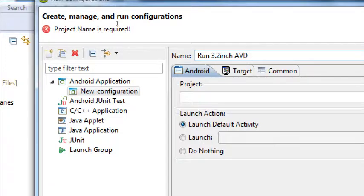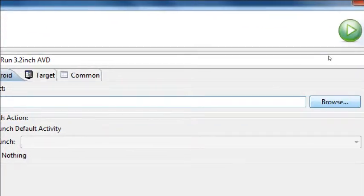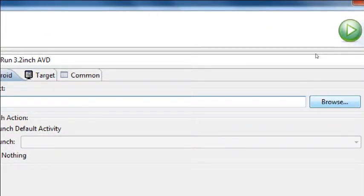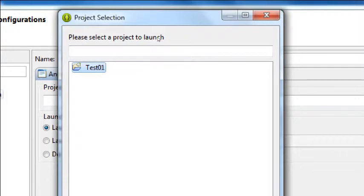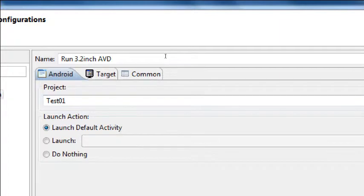This is going to tell me that I'm going to run this on a 3.2-inch AVD. Which project? Well, under Project here you can Browse. We've only got one project, so double-click it — Test 1. And then you've got tabs here: Android, Target, Common. Switch to Target.